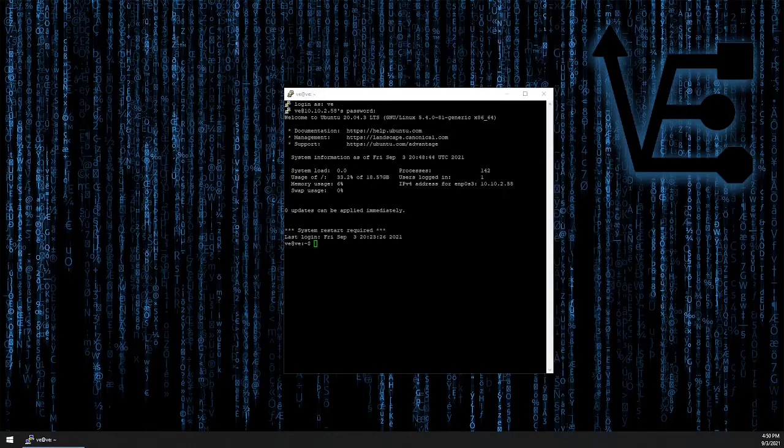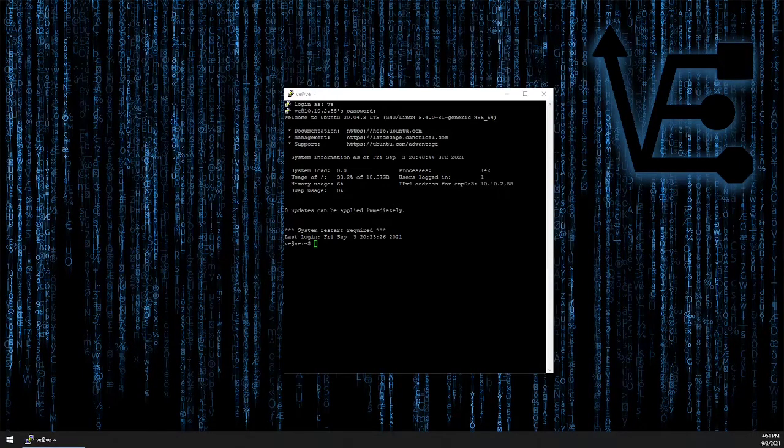Welcome to another episode from Virtualize Everything. I understand we're breaking from our three-part episode on ZFS pools.